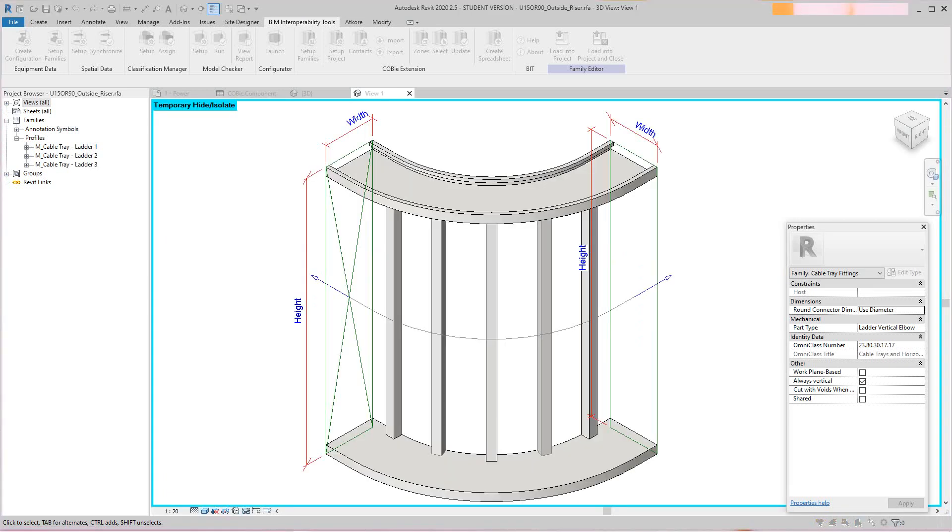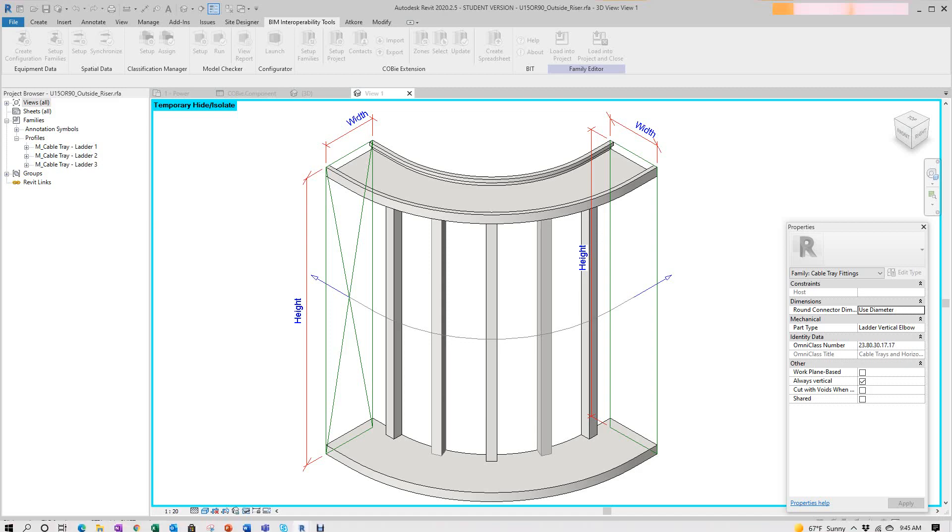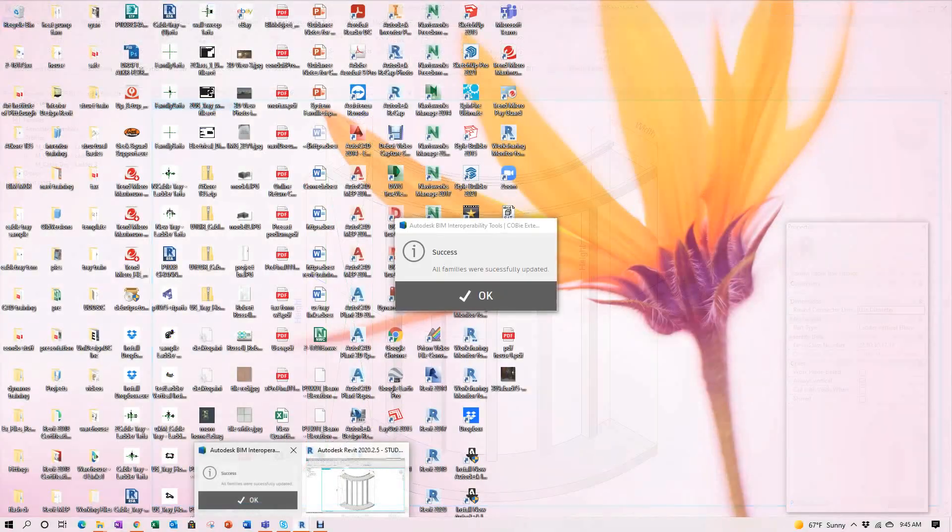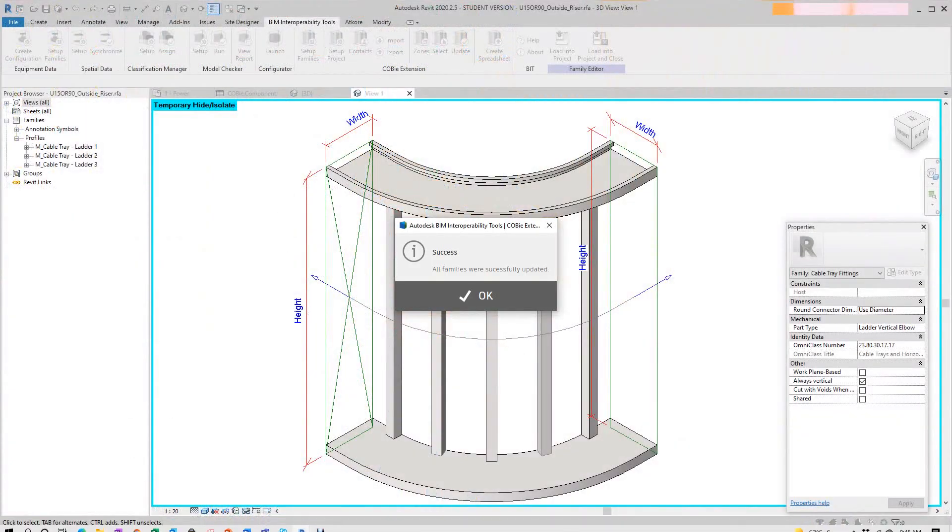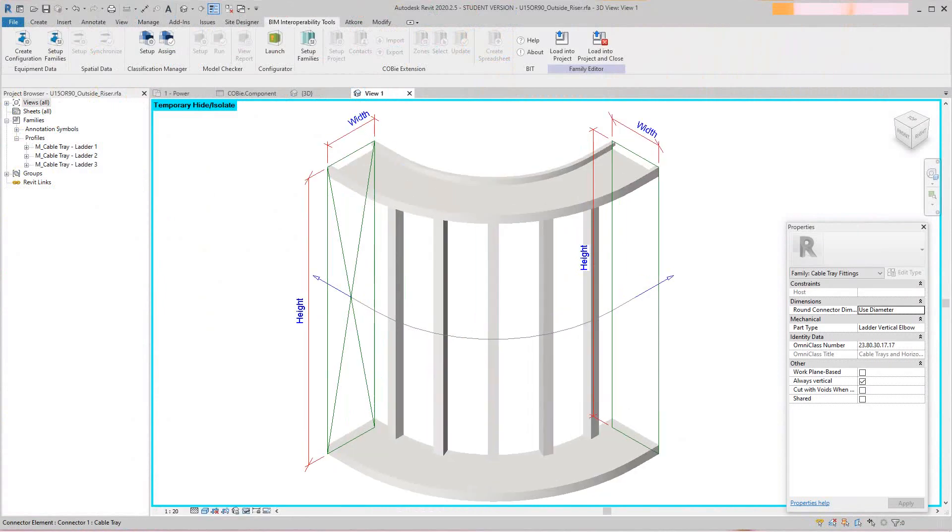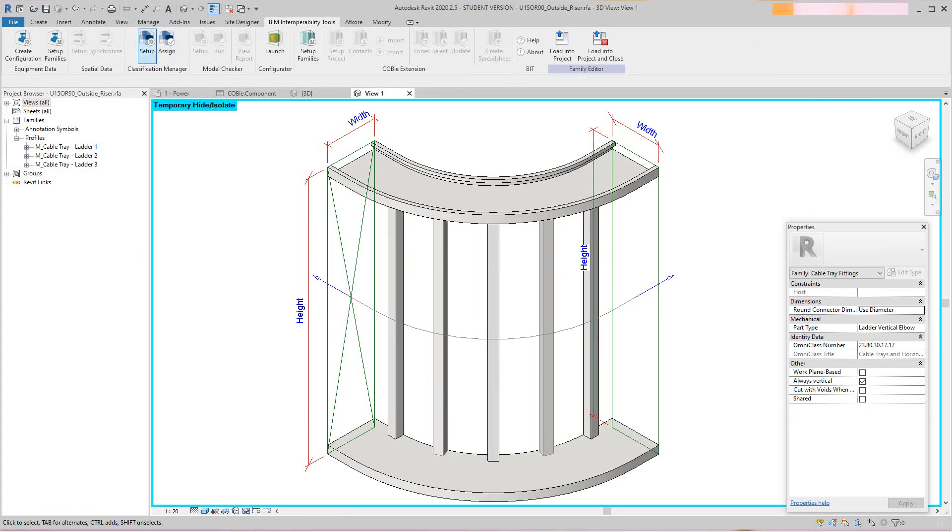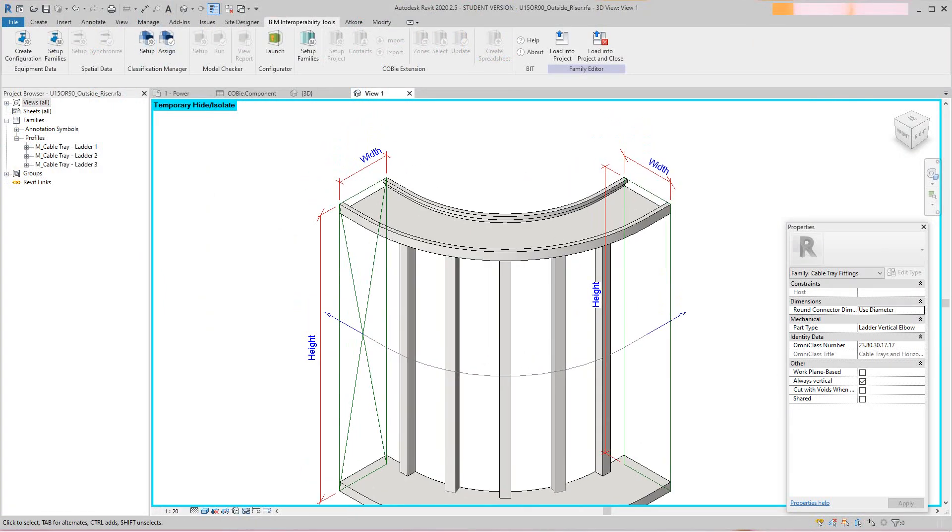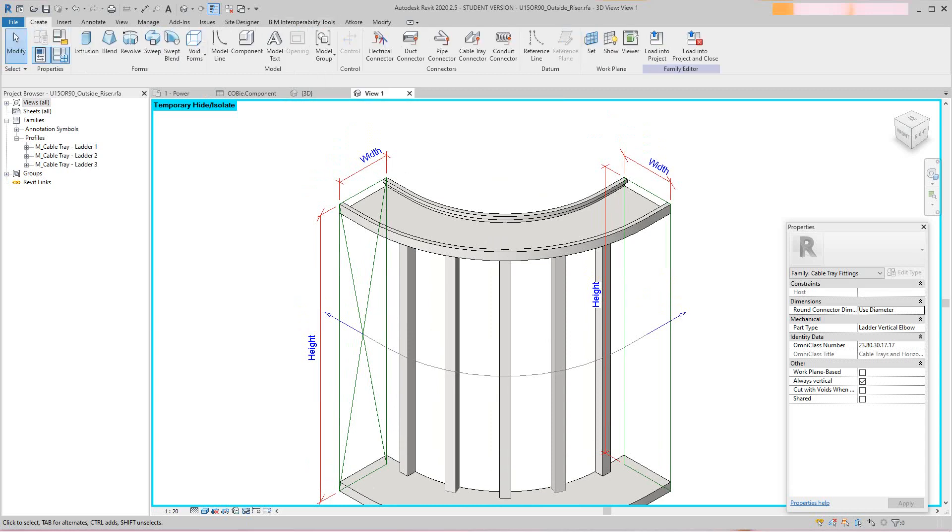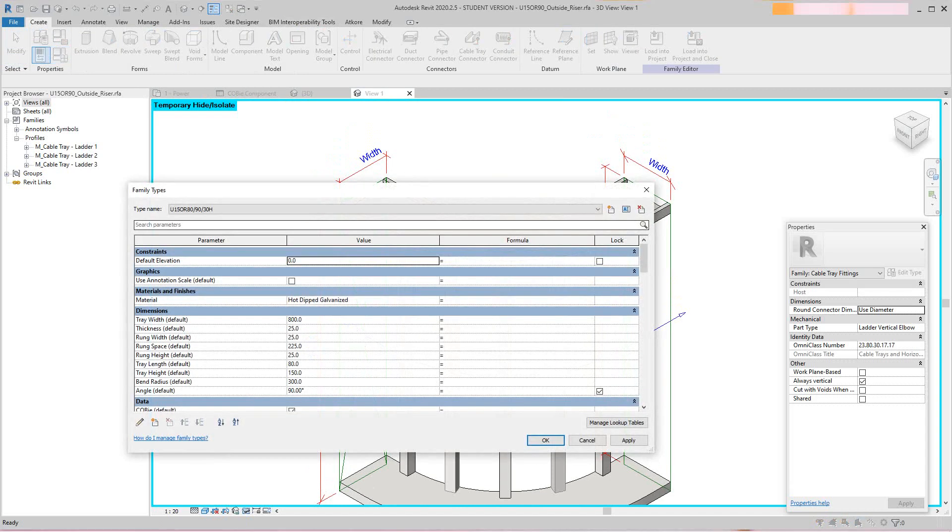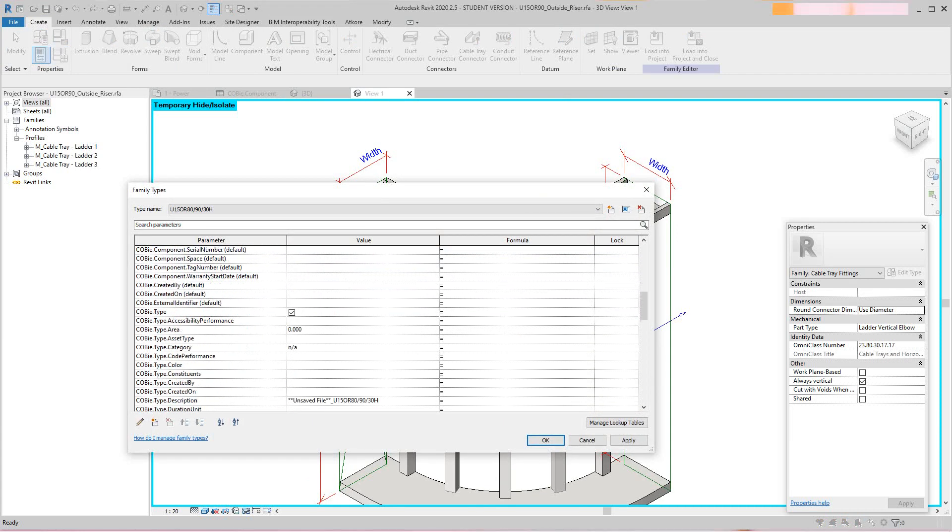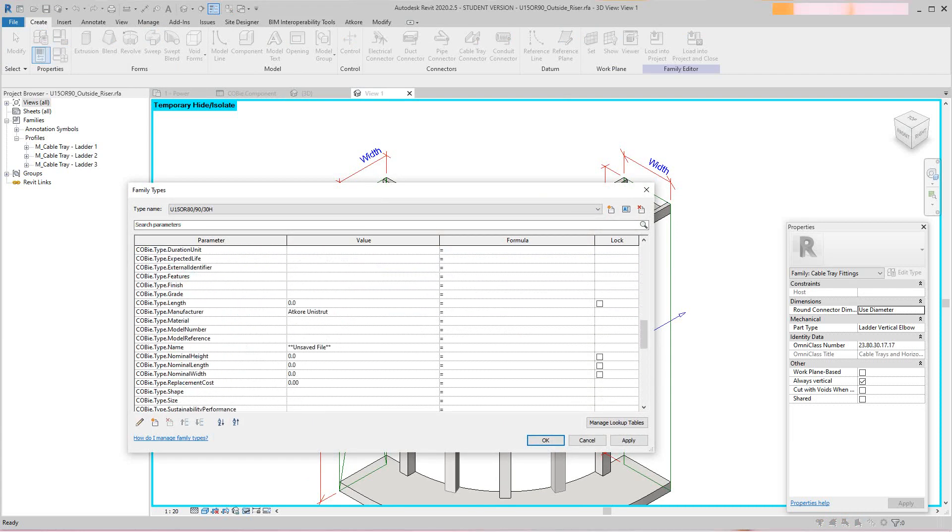I changed to that type and everything. There should be a message here. Yes, okay, so now that's okay. We'll go back into our family types, and if we scroll down we'll see all our COBie parameters.